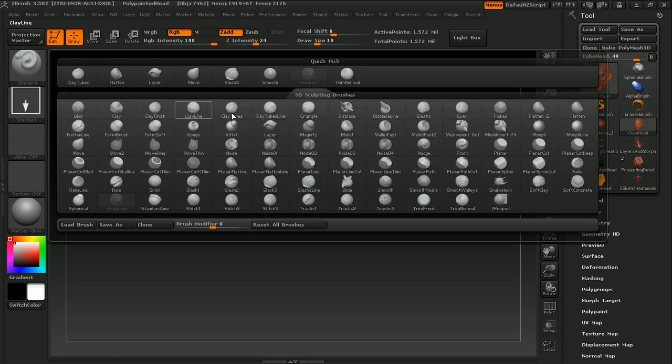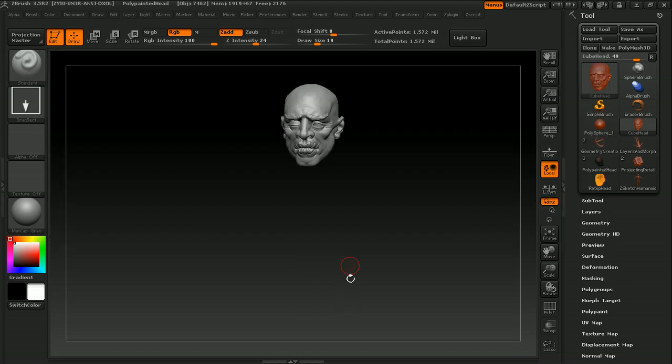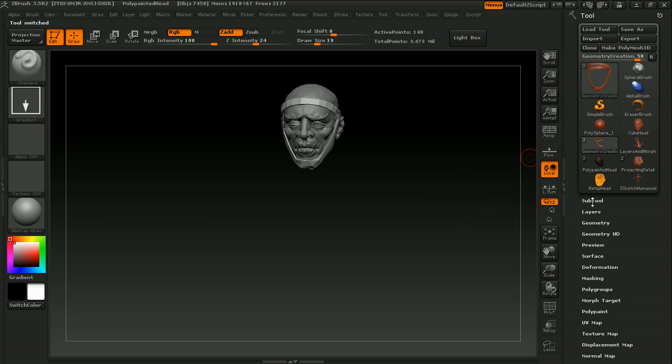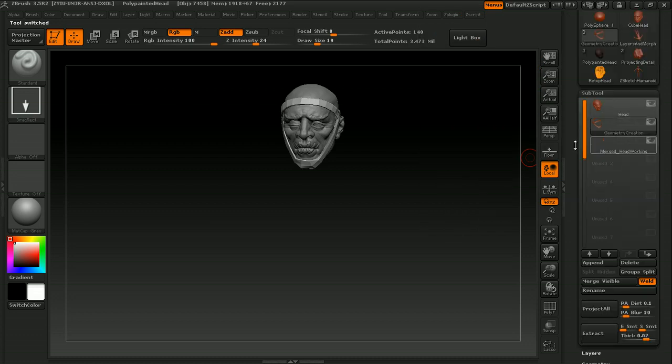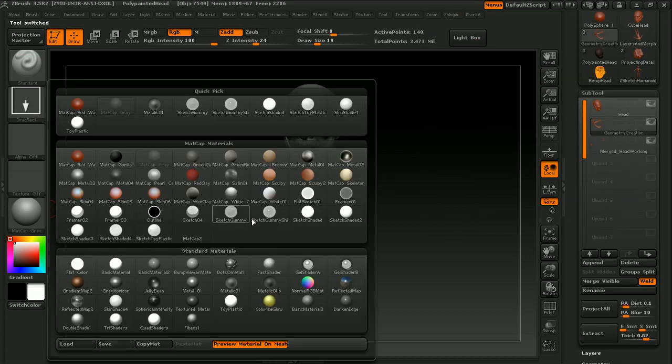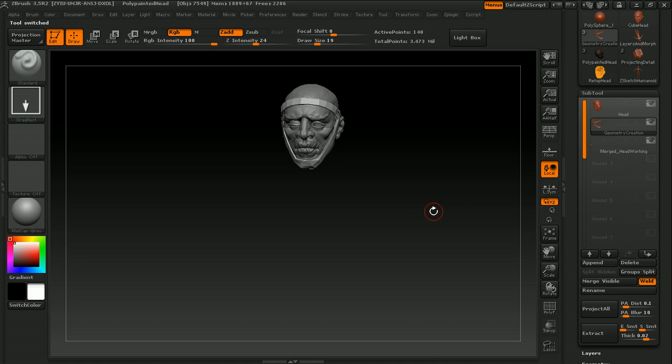such as brushes, masking, tileable textures, symmetry, subtools, projection master, materials, and polypainting.